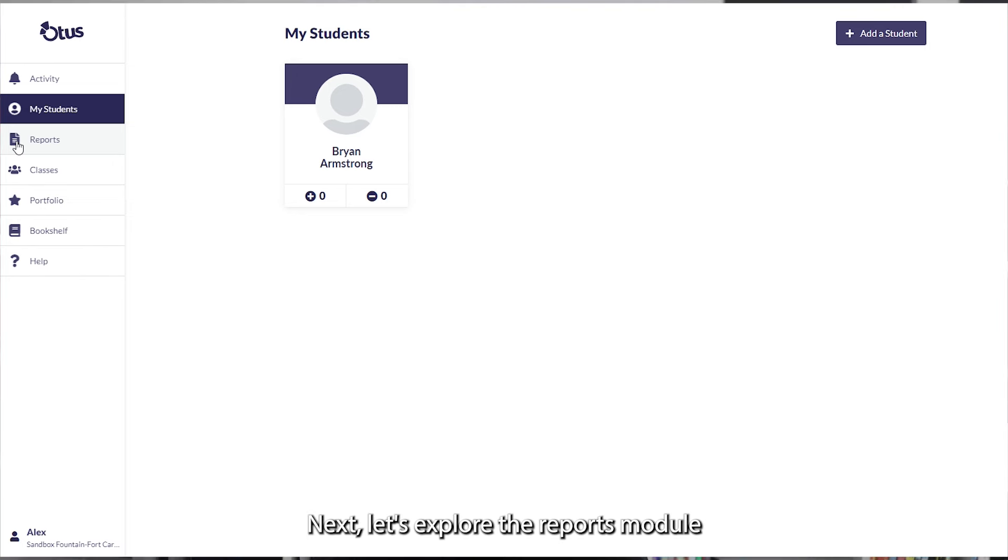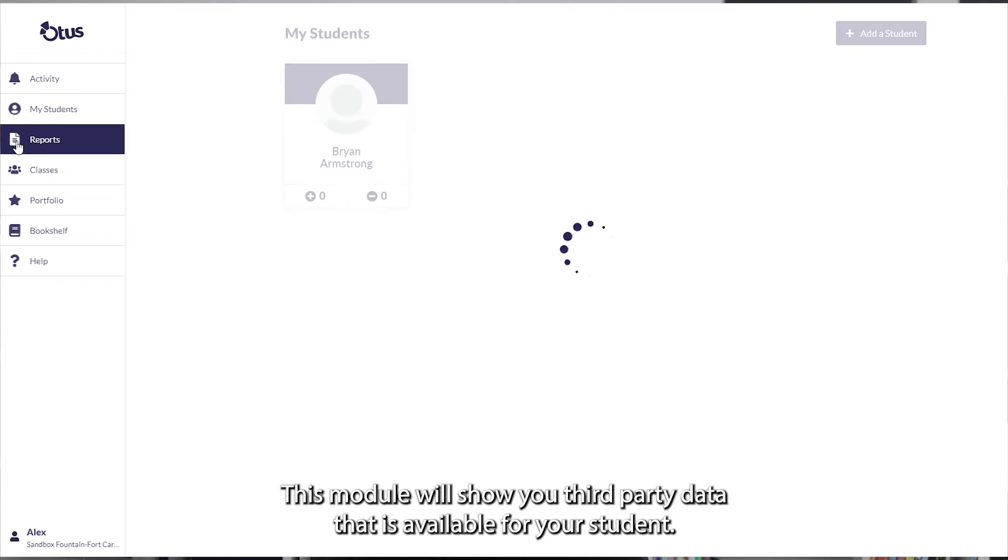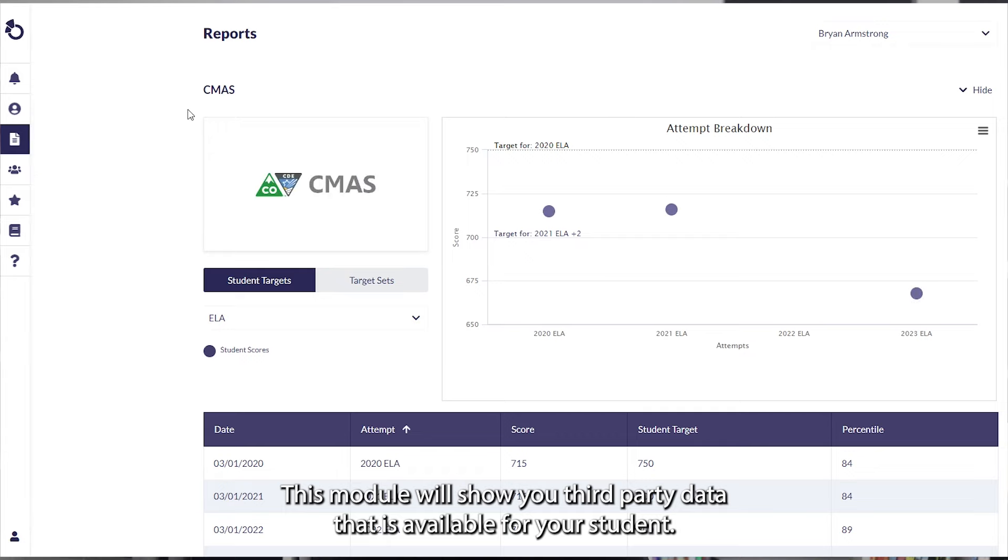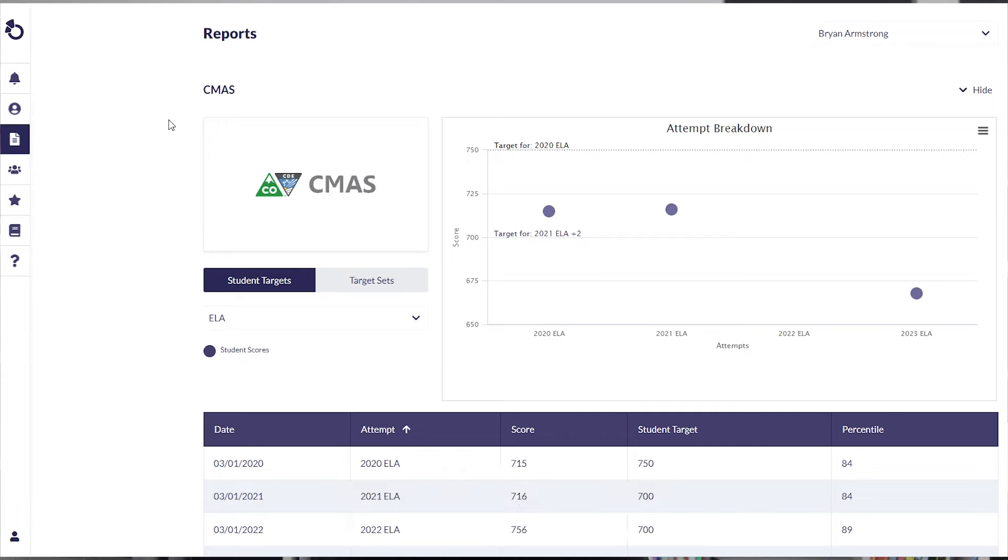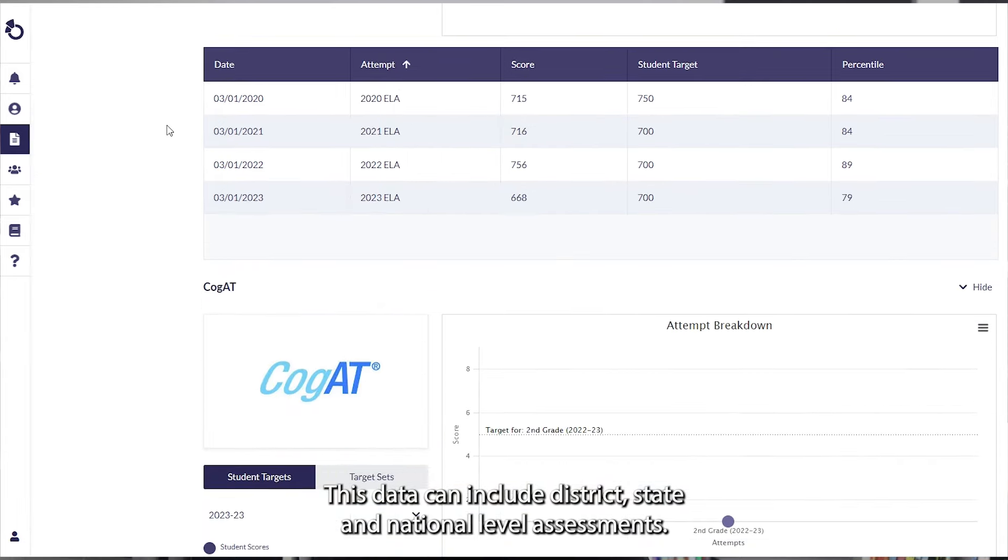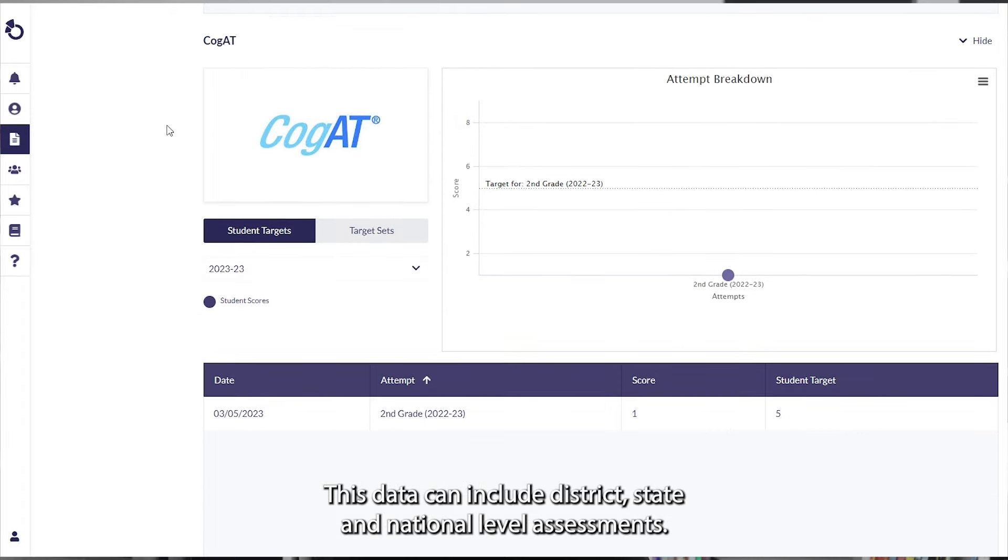Next, let's explore the Reports module. Found on the left sidebar and represented by a paper icon. This module will show you third-party data that is available for your student. This data can include district, state, and national level assessments.